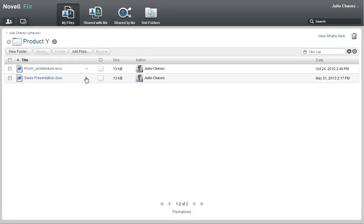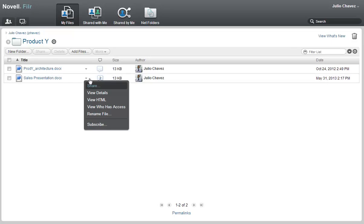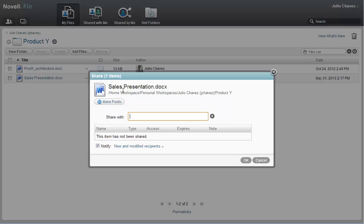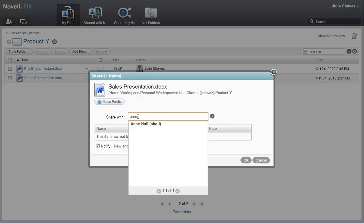First, Julio shares the file with his coworker, Ann. Julio begins typing Ann's name. Because Ann is an Acme employee, her name appears in the drop-down list. Julio clicks it when it appears.